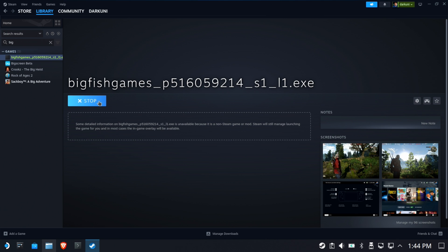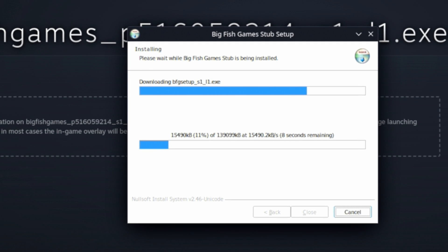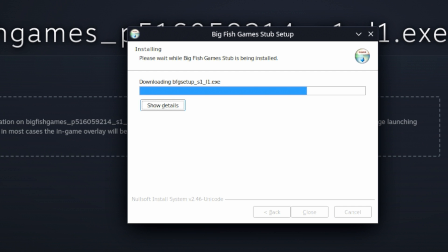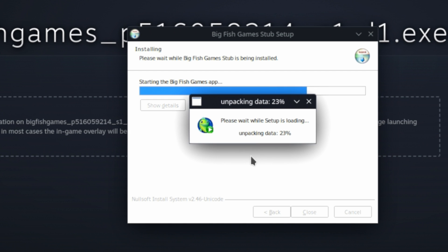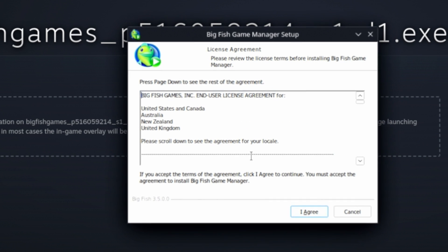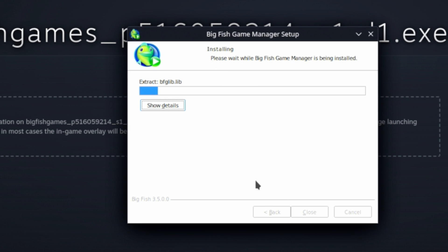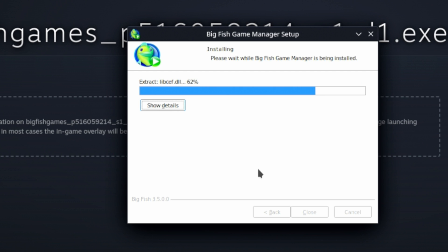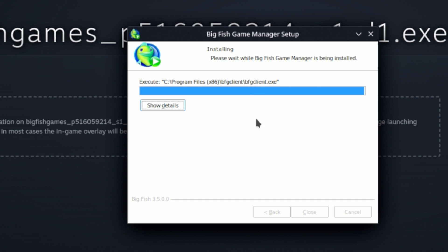The first run will install the launcher into a Proton prefix. You'll see it downloading all the additional components it needs — it's really just a bootstrapper that does the rest. It will do its thing. I'm not cutting any of this out so you can see everything that happens. The Big Fish Manager is being installed, and the last of the components are going in.